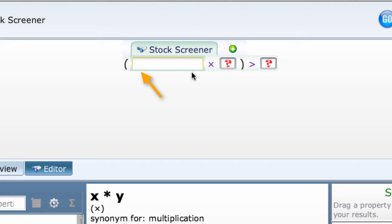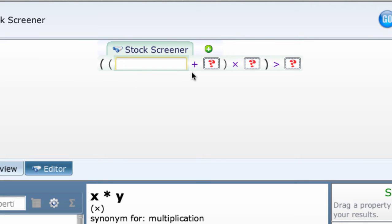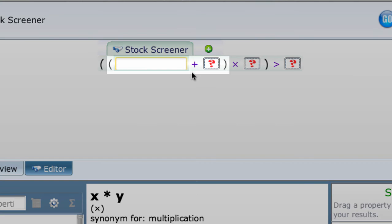It says multiply two values together and see if the result is greater than the third value. Next, let's put a plus sign in the first box by typing it or dragging it.